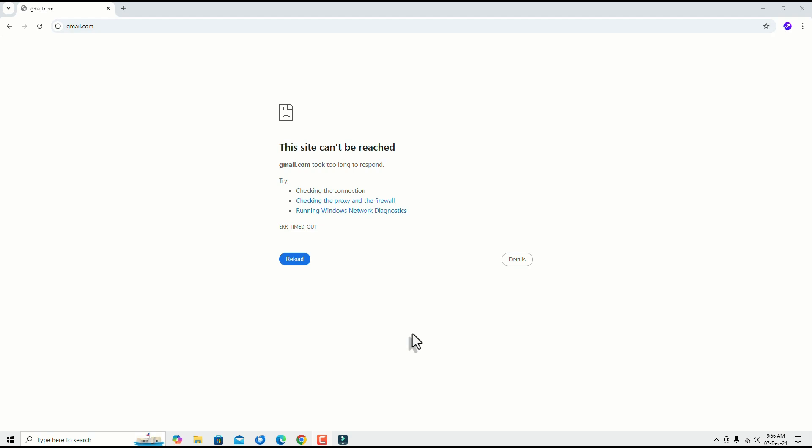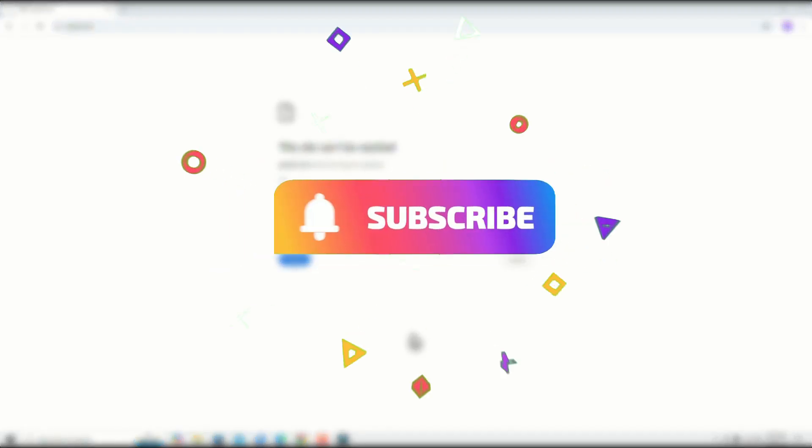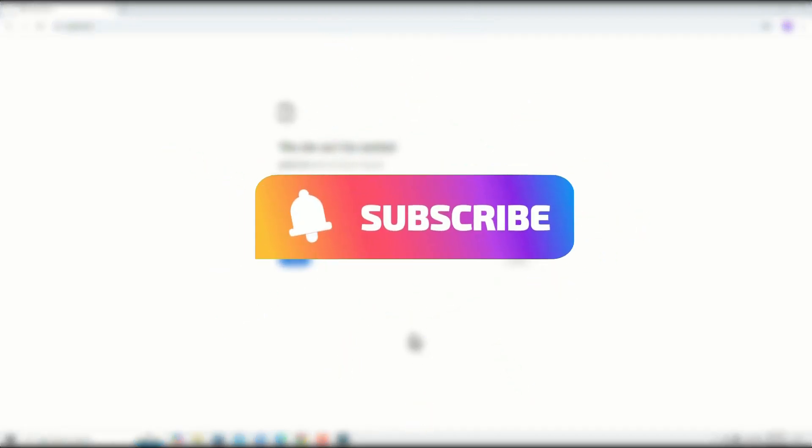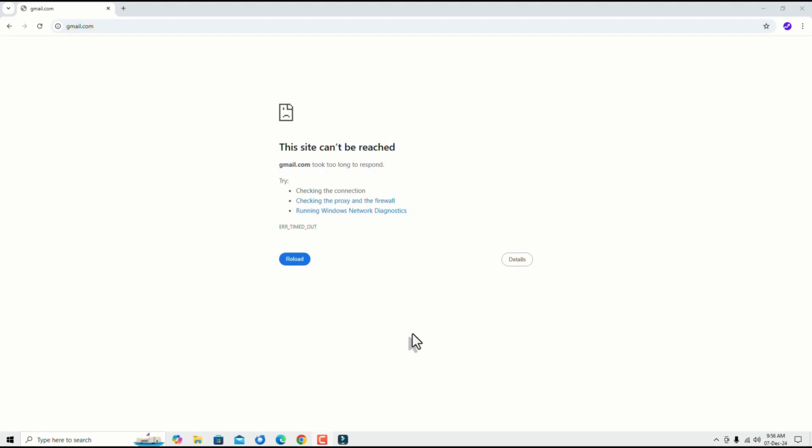Before jumping to the tutorial, I request you to subscribe to my channel and hit the bell icon. This is how you can support me. Without further ado, let's get started.